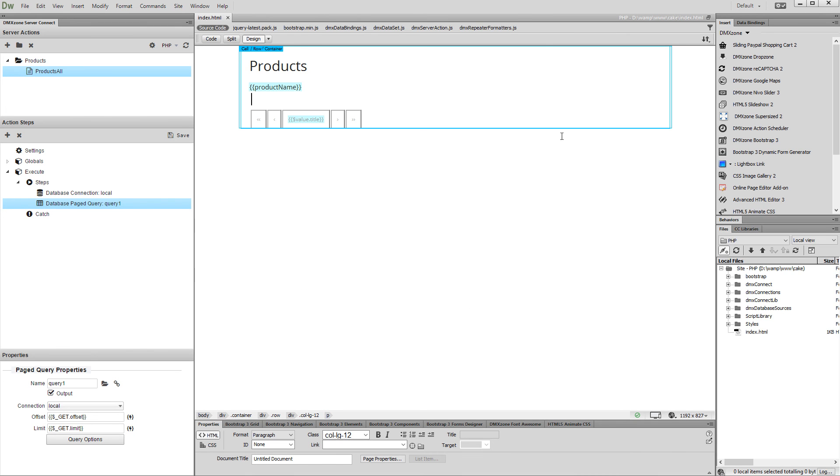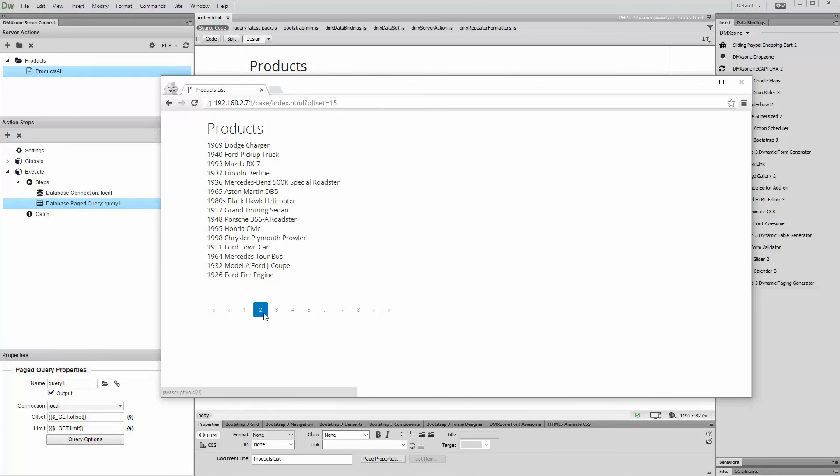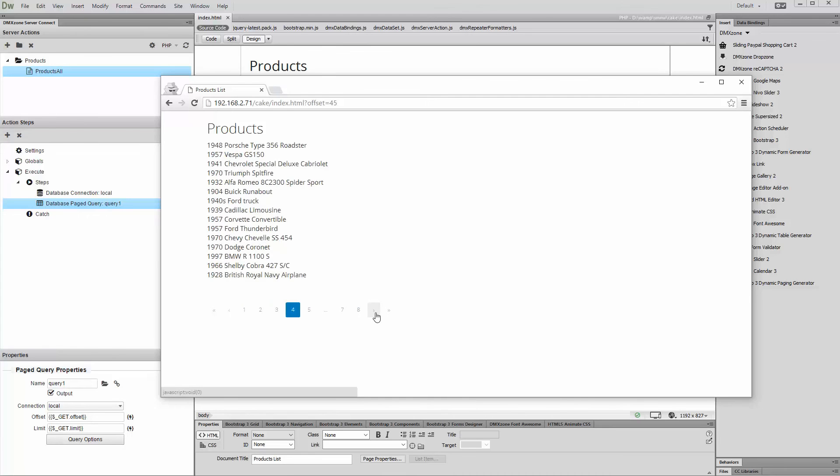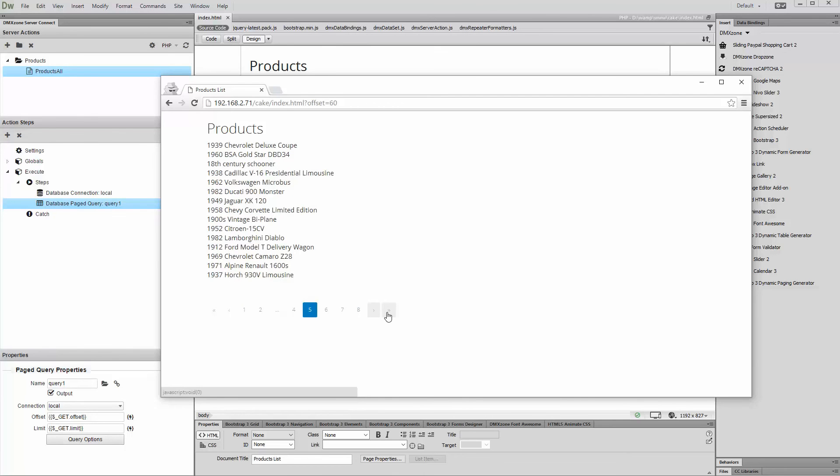Now, let's preview the results. That's how easy it is to create paging from a page database query using Bootstrap 3 Dynamic Paging Generator.